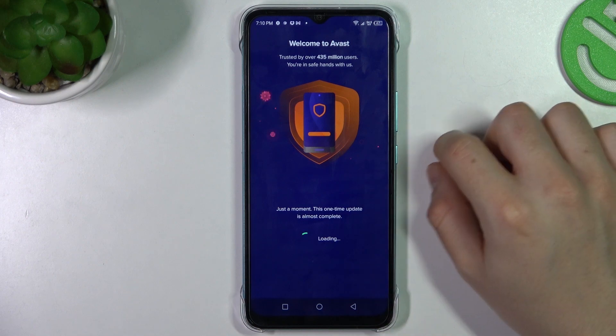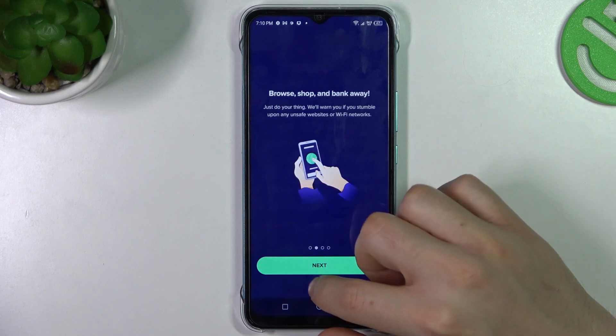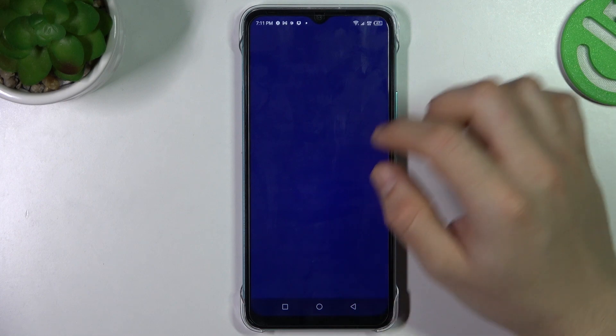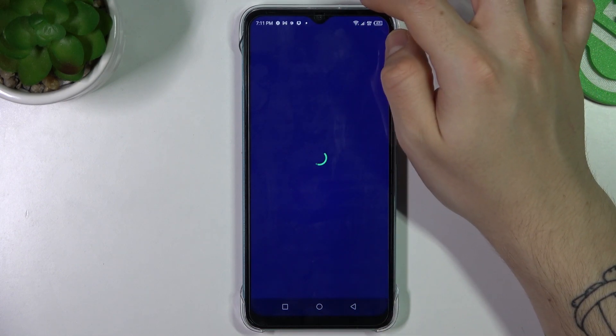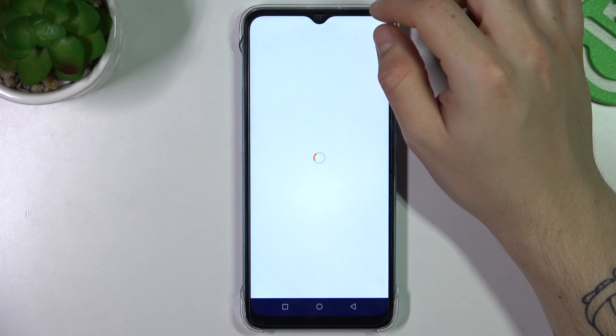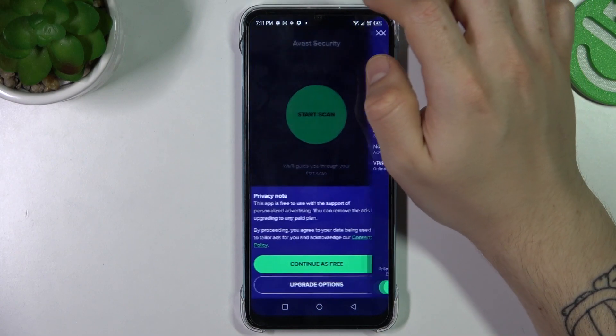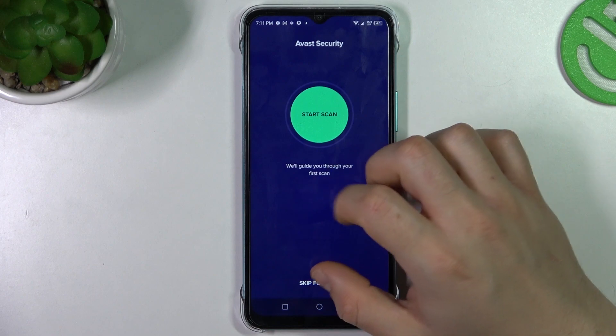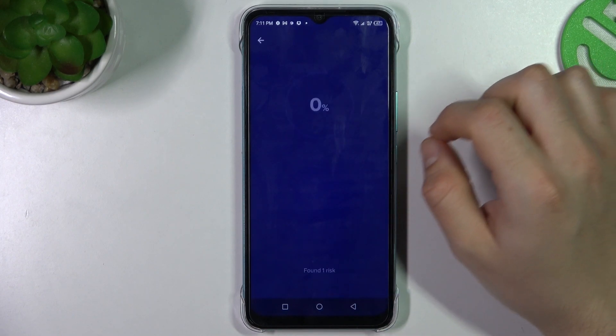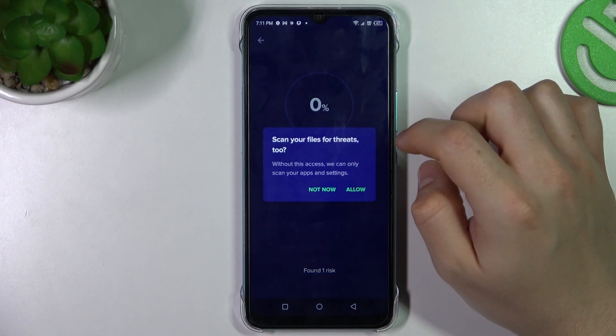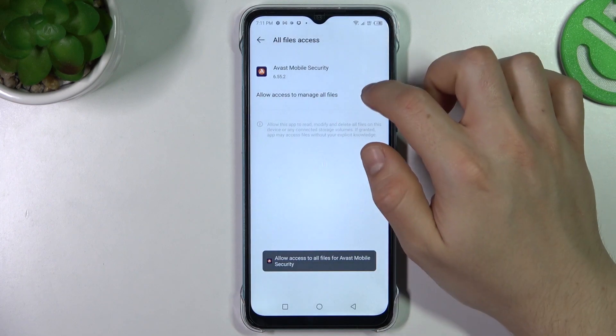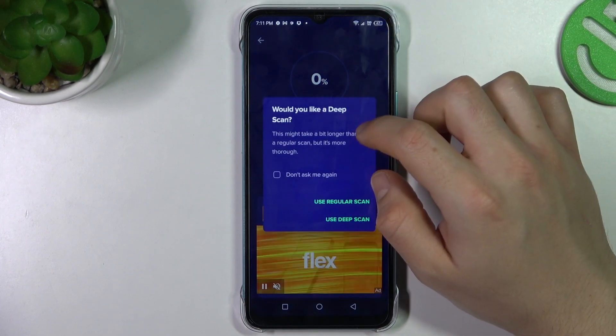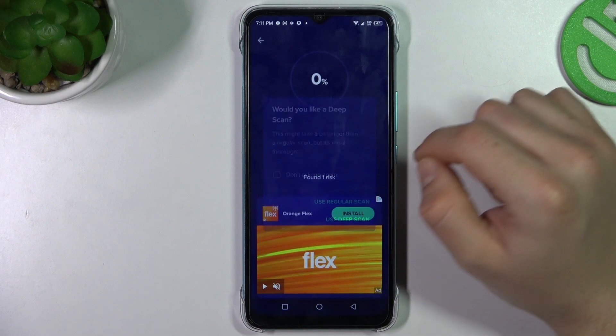In Avast we have to launch it. Click next and skip. Now just close that window and click continue free. Now click start scan and allow other permissions. Then go back to Avast and choose your scan type.